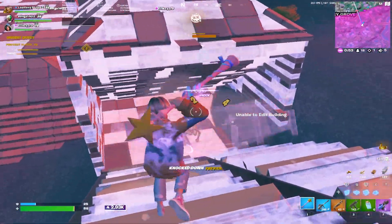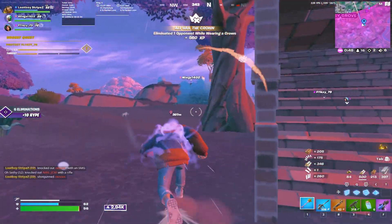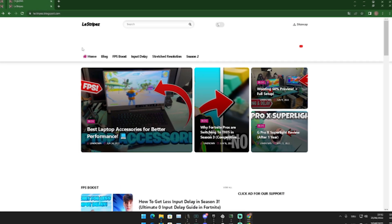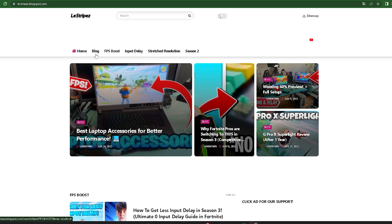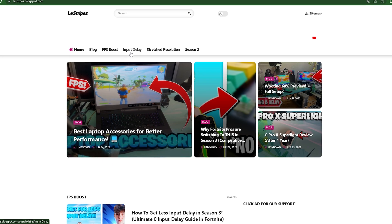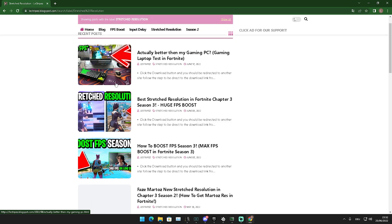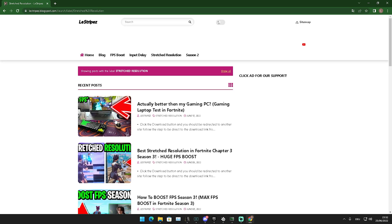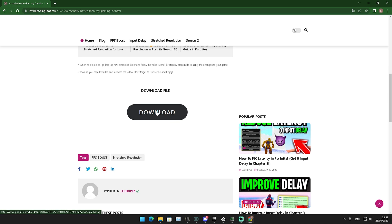What you guys should know is that if you click on the first link in the description you can find my website, which already lists FPS boost, input delay, and stretch resolution options. Click on stretch resolution, get redirected, and at the top you should see a post with exactly the same name and thumbnail as the video you're watching right now. There you'll see the current resolution and config I'm using — just click on it, scroll down a little bit, and there's a download button that redirects you to Google Drive where you can get the game user settings with this resolution already applied.